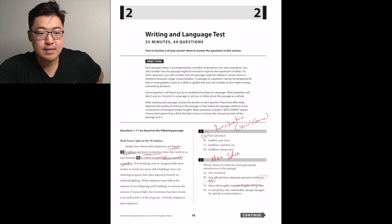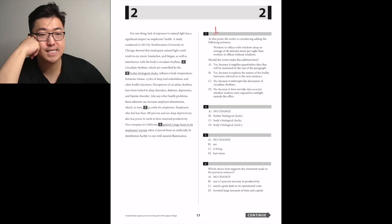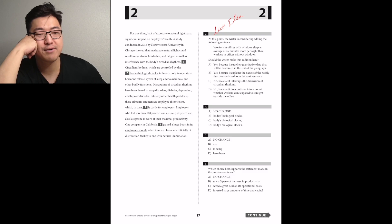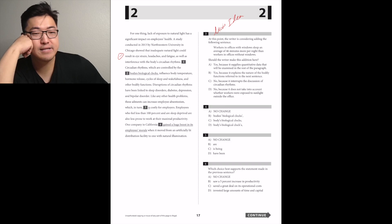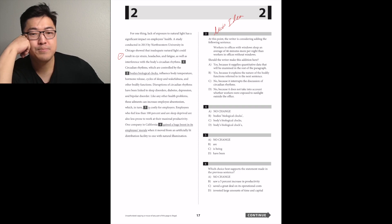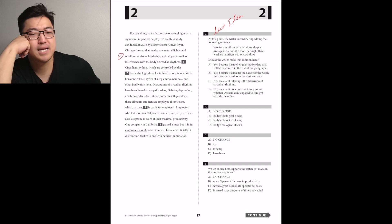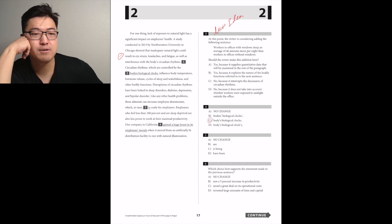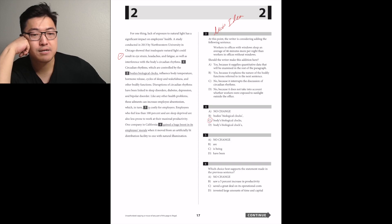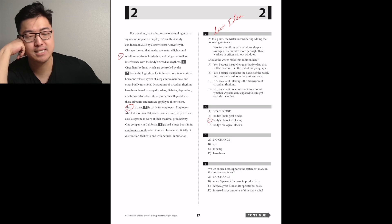For one thing, the lack of exposure to natural light has a significant impact on employers' health. A study conducted in 2013 showed inadequate natural light could result in eye strain, headaches, and fatigue, as well as interference with the body's circadian rhythms. Sounds like studying for the SAT. Circadian rhythms, which are controlled by the body's biological... Oh, so this is possessives. It should be the biological clocks of the body, like the body's singular, so body should be singularly possessive.